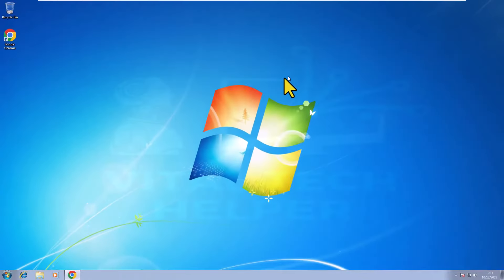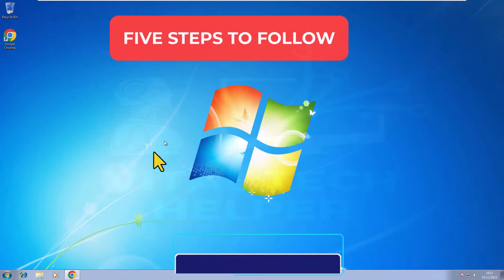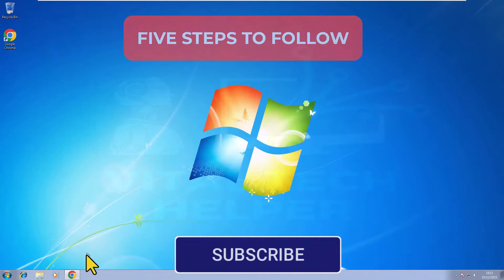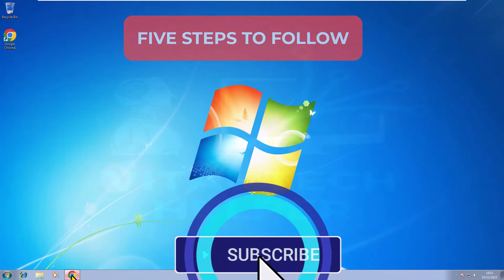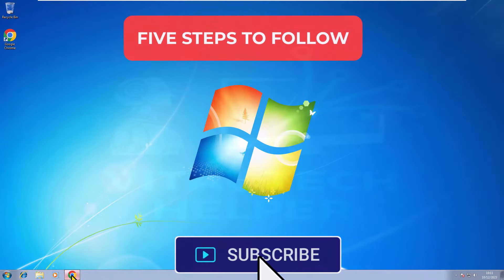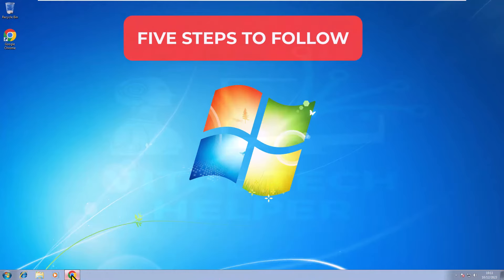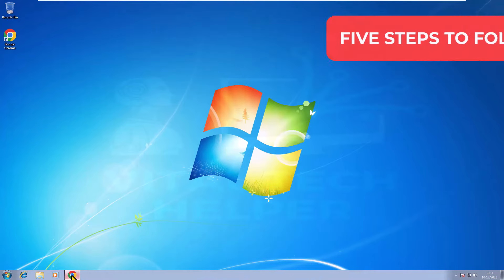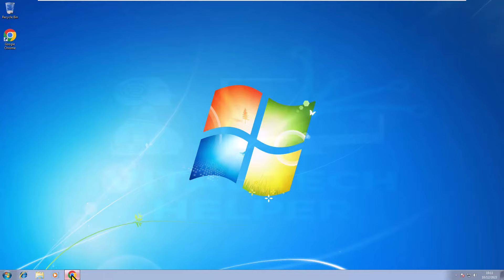This process comprises 5 steps, and I must caution you that it's quite extensive. Feel free to pause, rewind, and revisit previous steps if needed. By diligently following each step in this video, you'll achieve the desired outcome.